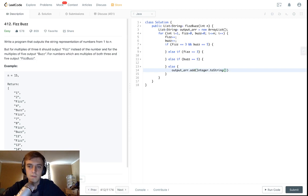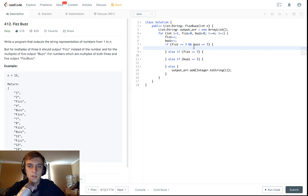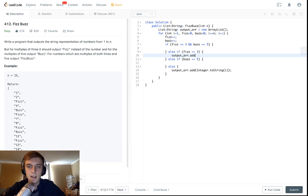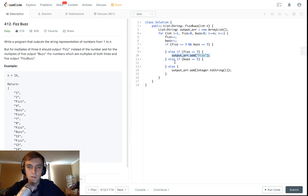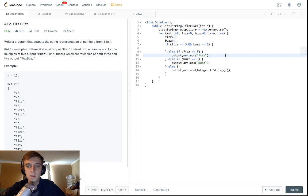So this one's easy - output array, we just add the string representation of the integer. You could use Integer.toString or String.valueOf i. For this one we'll do output array dot add fizz because we need fizz.